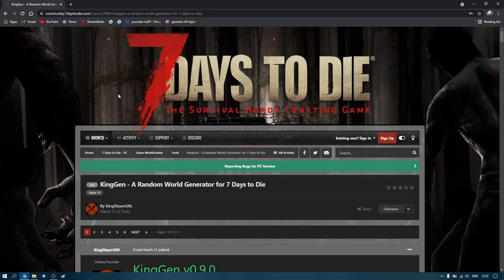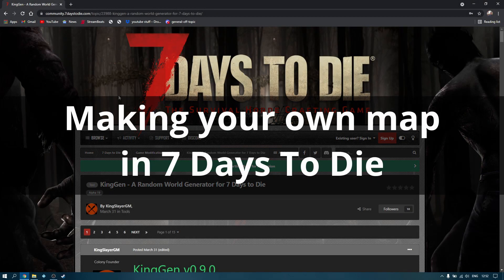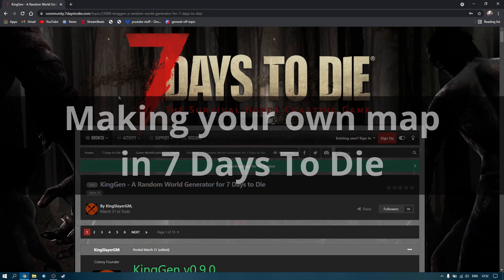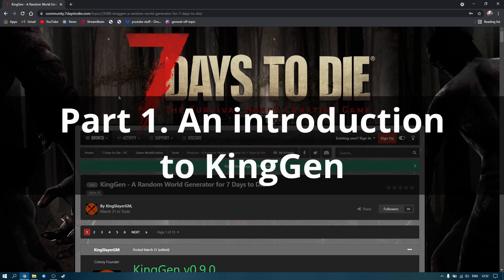Hello YouTube, I'm Tom and Brad, and today we're going to have a look at making our own map in Seven Days to Die.